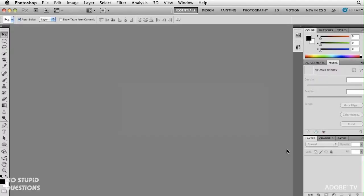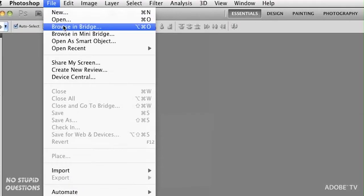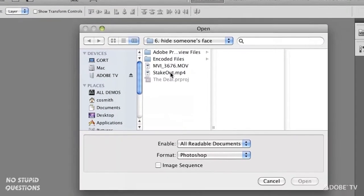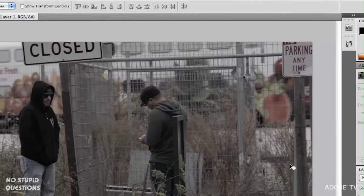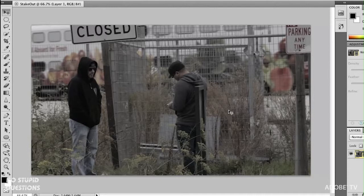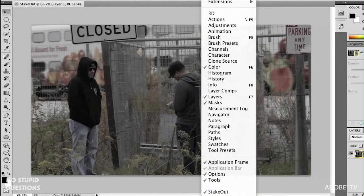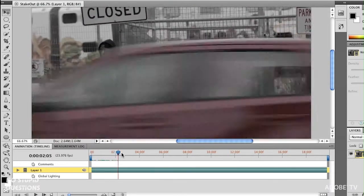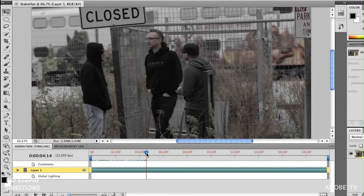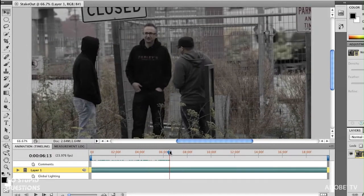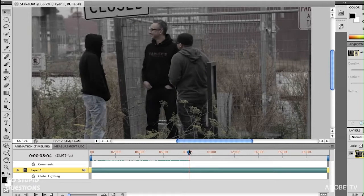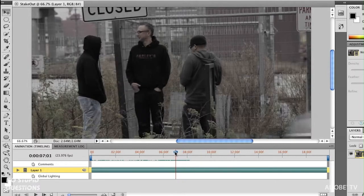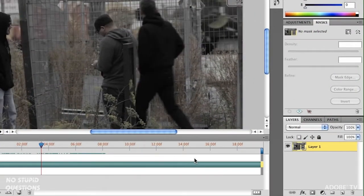Here we are in Photoshop CS5 Extended — that's the version that allows you to go to the File menu, choose Open, and open a video. Here's the video we staged: a little surveillance video. If you go to the Window menu and choose Animation, it brings up the animation timeline, and as I scrub through you can see the video. The gentleman standing in the middle is the person whose face we need to obscure — he's playing the part of the undercover officer.